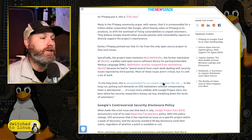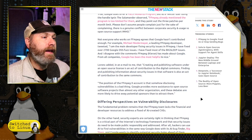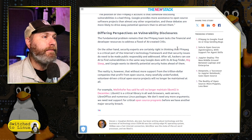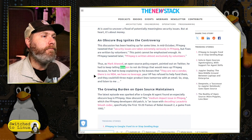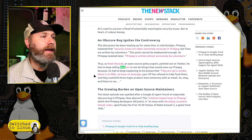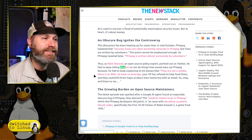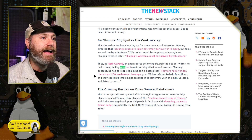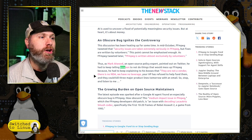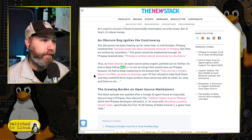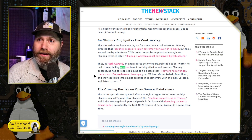There was a further discussion involving Amazon, because Amazon was utilizing one of these systems. Mark Atwood, the open source policy expert, pointed out on Twitter that he had to keep telling Amazon not to do things that would mess up FFmpeg — because he had to explain to his bosses: they are not a vendor. There is no NDA. We have no leverage. Your VP has refused to fund them, and they could kill three major product lines tomorrow with an email.